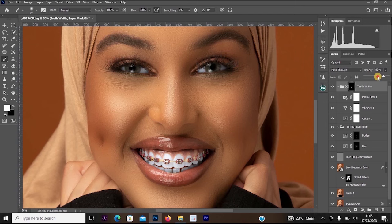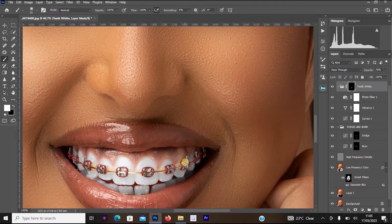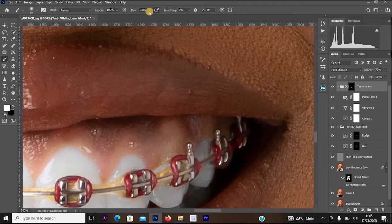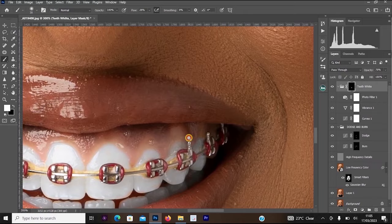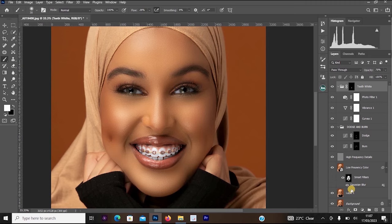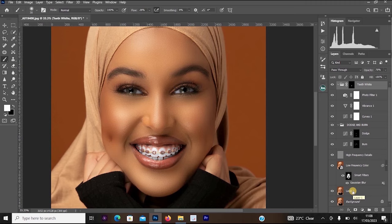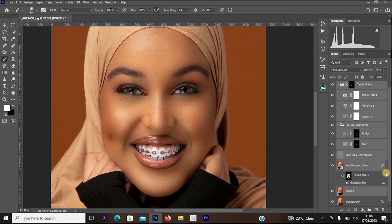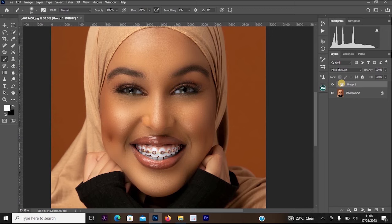We are done with frequency separation, dodge and burn, teeth whitening, and eye whitening. Now we want to add final detail — increasing the saturation, contrast, and vibrance. Highlight all layers except the background layer: click the top layer, hold Ctrl+Shift, click the bottom working layer, then press Ctrl+G to group them all.